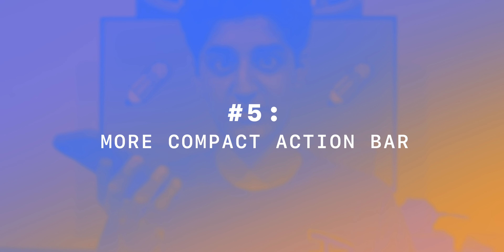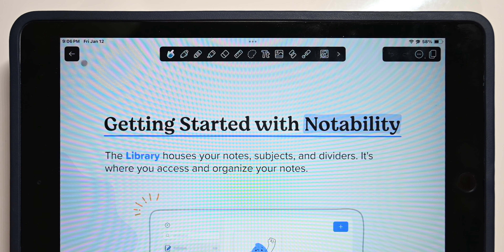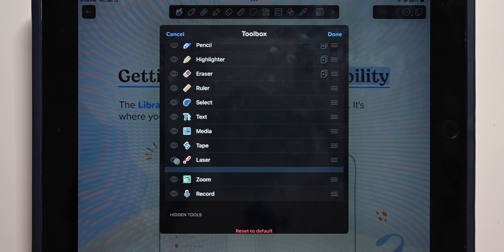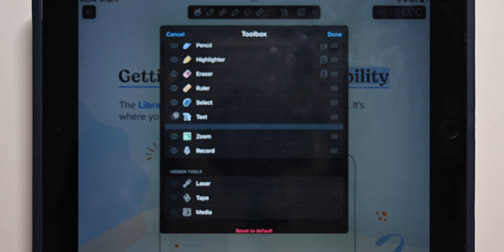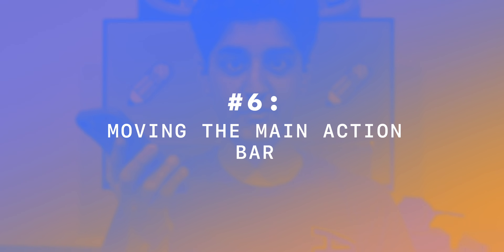Now we're actually getting into editing notes. Number five: a more compact action bar. In GoodNotes, you have a tab bar followed by another bar that separates the actions. Whereas in Notability, it's much simpler — in a single line you've got a tiny back button, your main action bar, and other options. You can even stow away tools you don't need to make it even more compact. Number six: moving the main action bar. In GoodNotes, you only have the option to have your action bar at the top or bottom, whereas in Notability you can drag it to the left or the right as well.